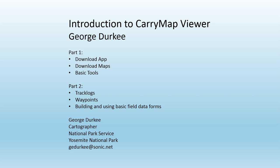Hi, George Durkee with Yosemite GIS. And in this video, I'm going to give a quick introduction to the CarryMap Viewer, which is being deployed for rangers and sunfire in both Yosemite and North Cascades, and maybe some other parks are going to join in.